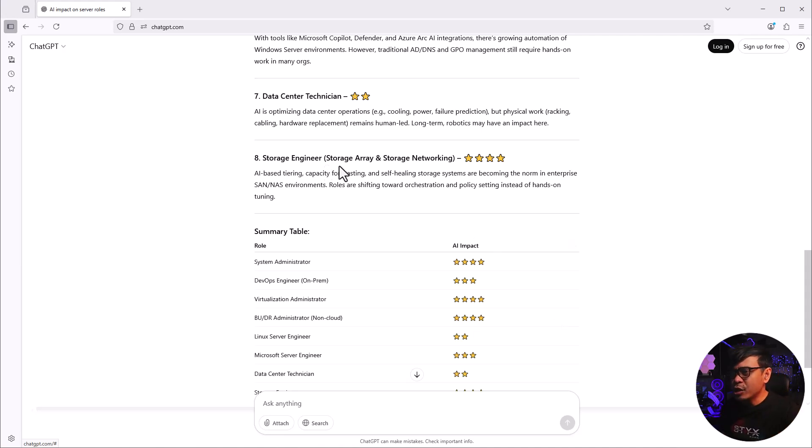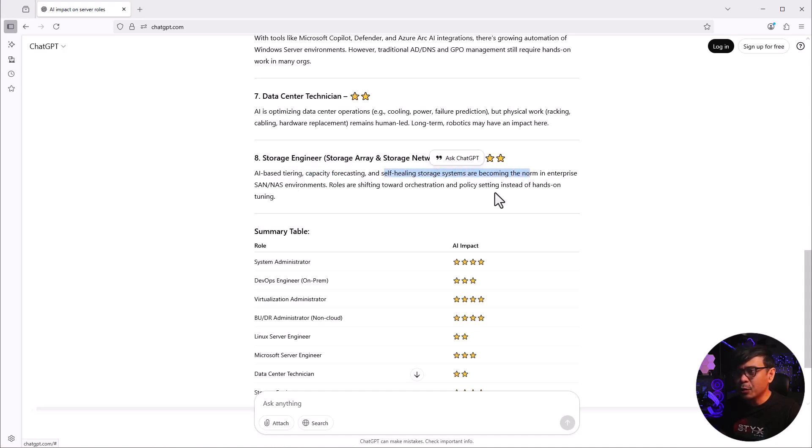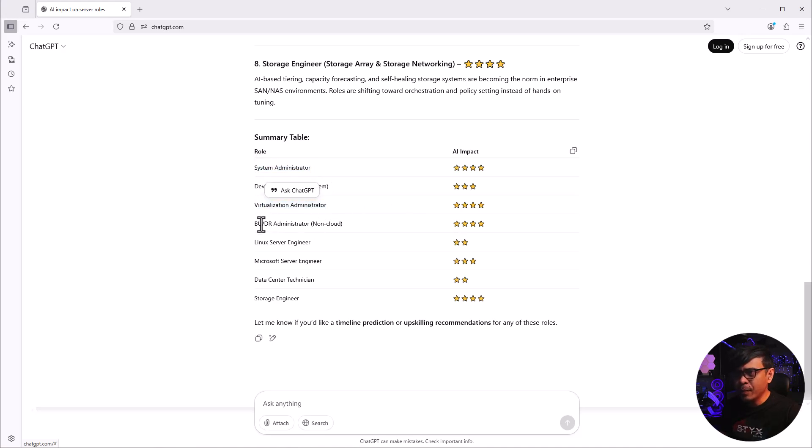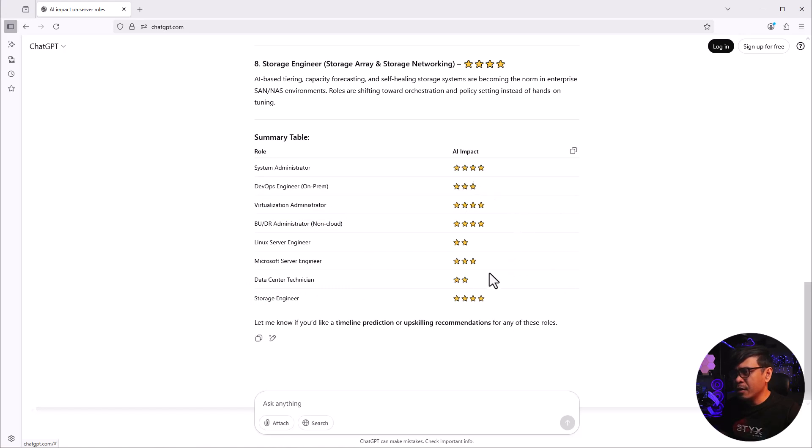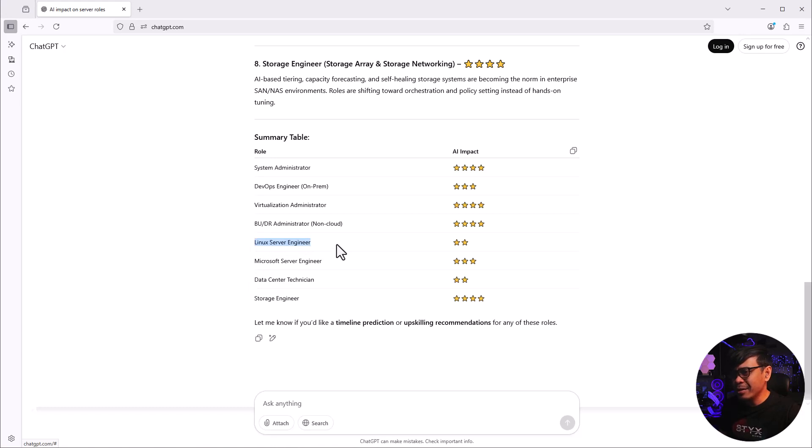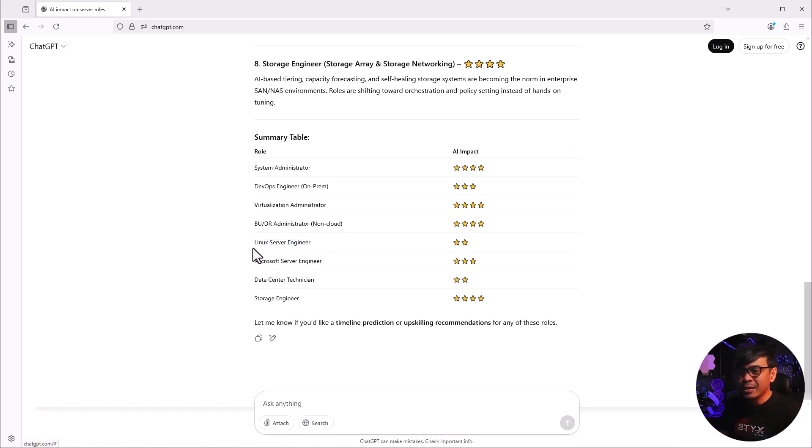Storage engineer focuses on storage array and networking. AI-based tier capacity forecasting and self-healing storage systems are becoming the norm in enterprise, so it scored 4. Here's the summary - the most impacted are the generic system administrator, virtualization, backup and DR, storage engineer. There's no role that scored 1. But if you are focusing on Linux, still safe. Linux server engineer is not as impacted as the others.